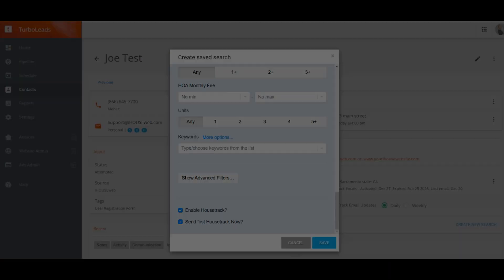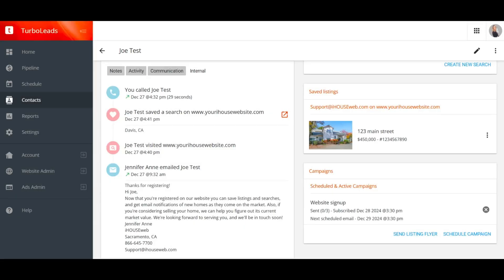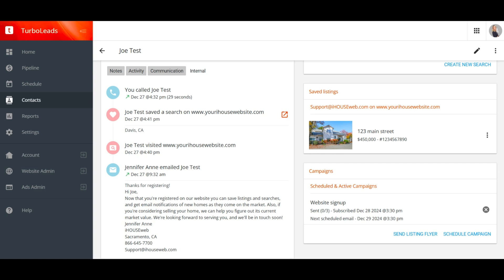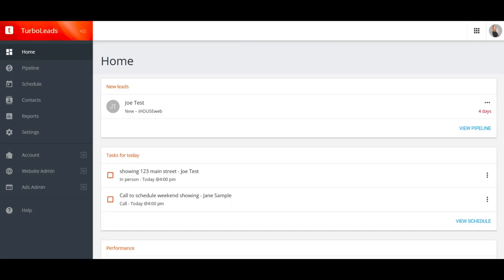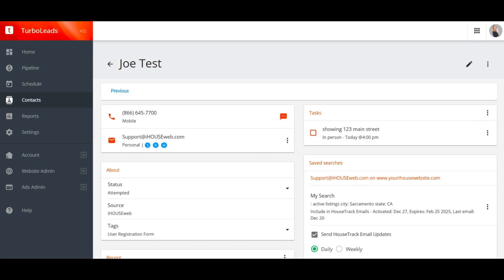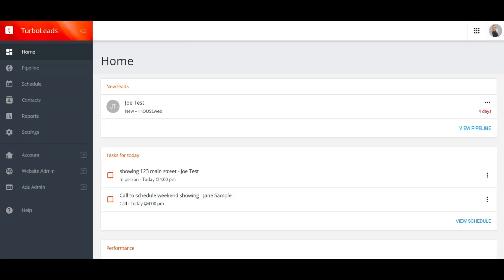The last card to talk about on the contact details screen is campaigns. TurboLeads has a great MailChimp integrated campaign system, and any active campaigns for the client will appear here in this card. We do have a separate video that covers TurboLeads campaigns in depth, so I'll be omitting that topic from this video so we can keep this as short as possible. A link to the TurboLeads campaigns video is below in the video description. You've already seen that we get to view a contact's details by clicking on the contact's name, but how do you find a particular contact?